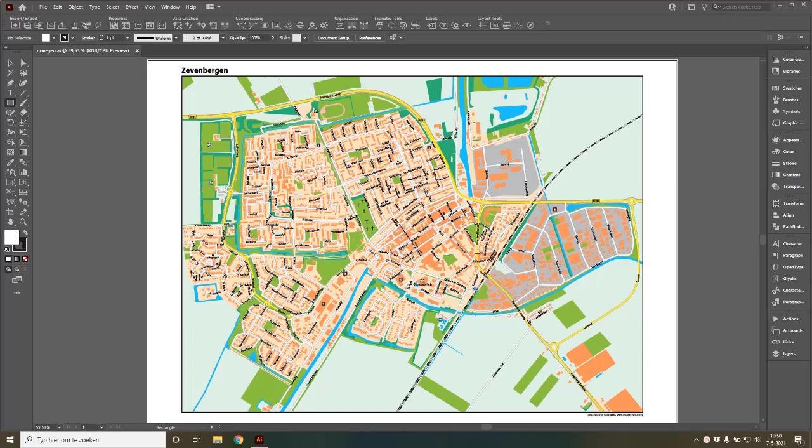Georeferencing is the process of taking something that is not in any way geographically related and turning it into something that is. So you can combine it with other GIS data, or you could reproject it if you want to. Basically, you take something that is not geographic and make it geographic.